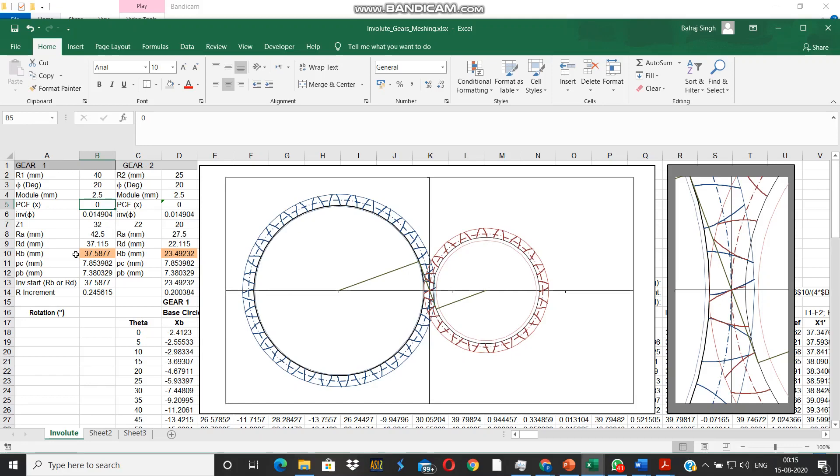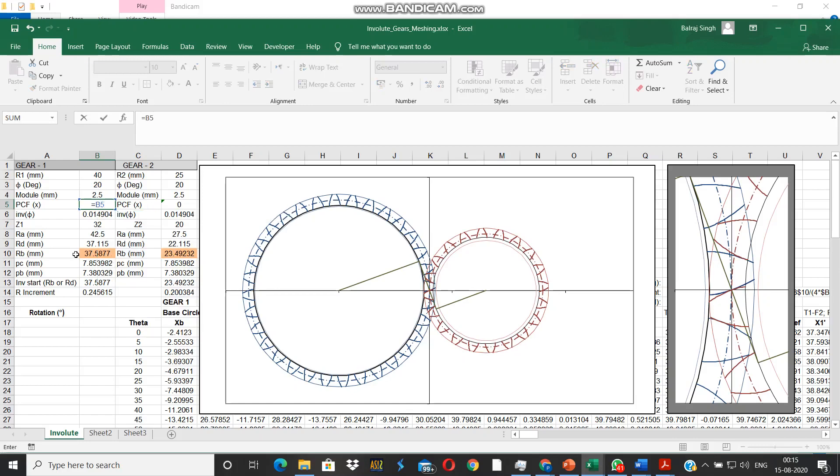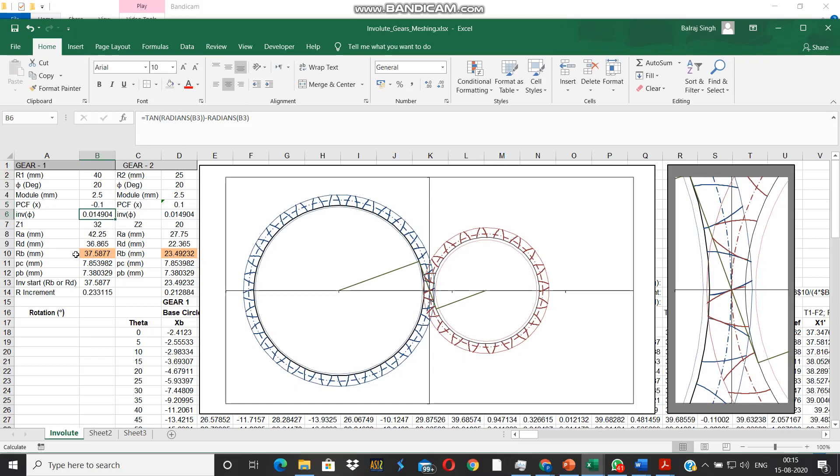So I provide a circular reference equal to B5 minus 0.21, so it will carry out a negative profile correction on the gear and a corresponding positive profile correction on the pinion.